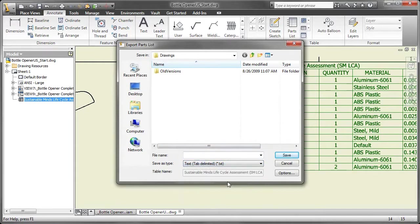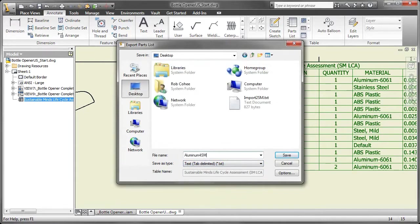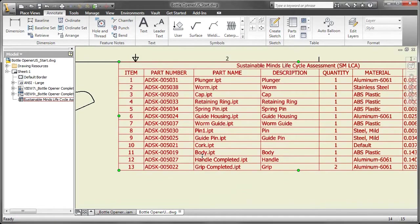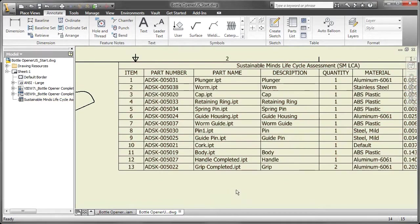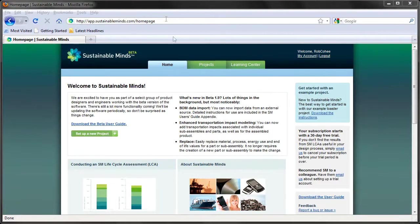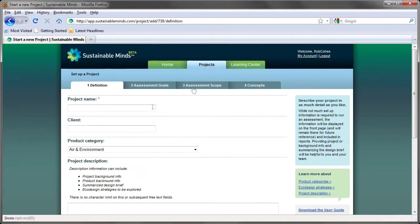So how's it done? First off, let's just build a killer wine bottle opener in Inventor. Make a quick drawing out of it, export the parts list, and I'm done from the Inventor side of things.